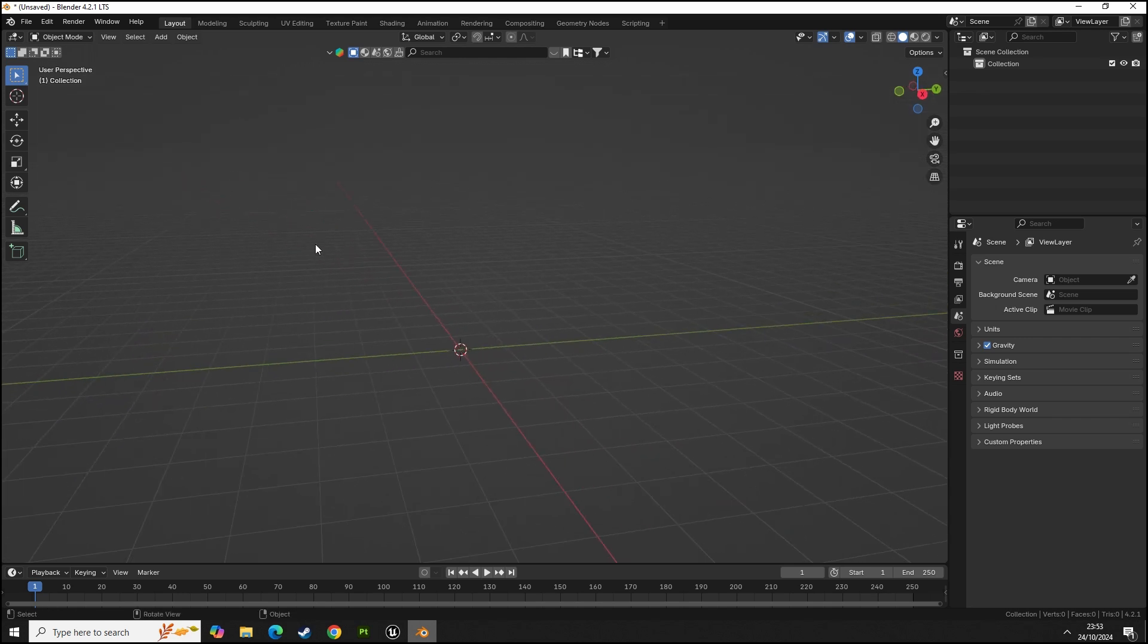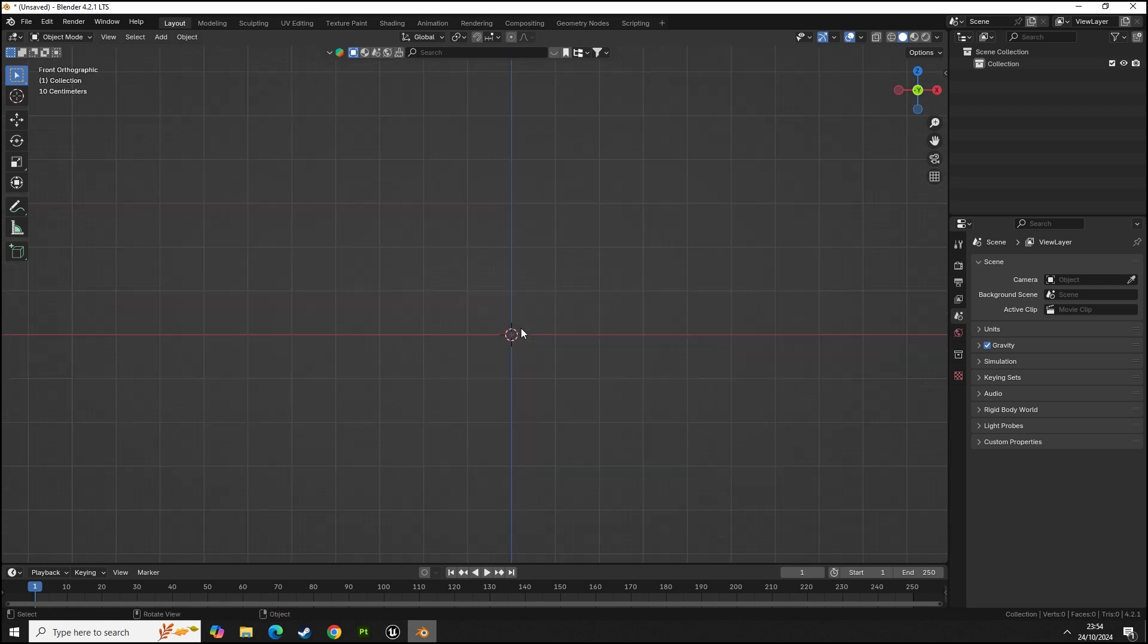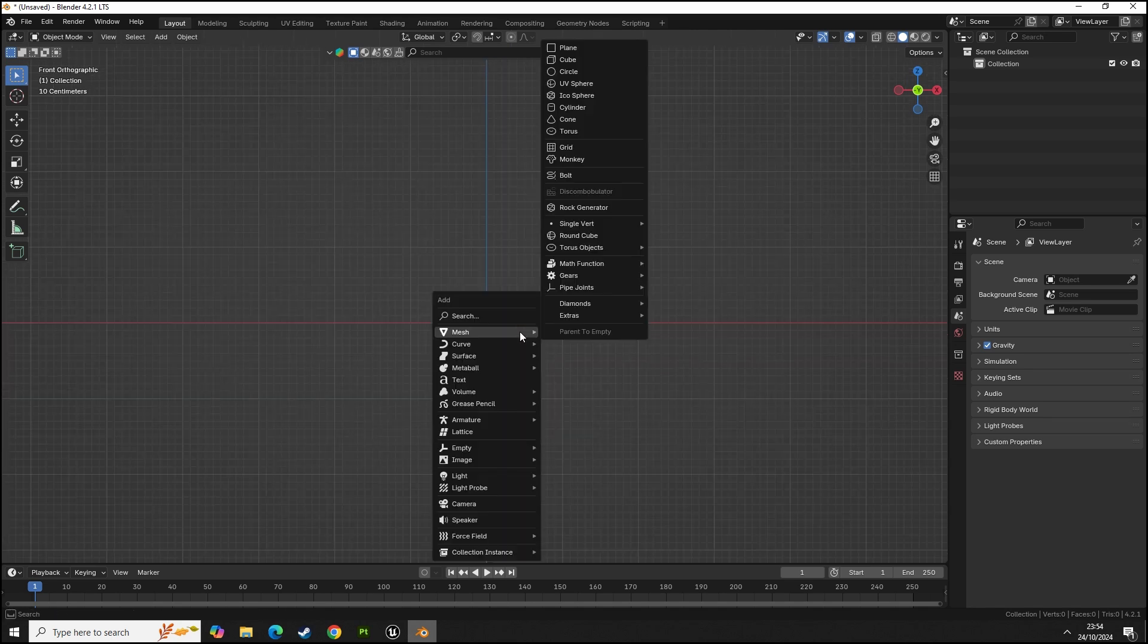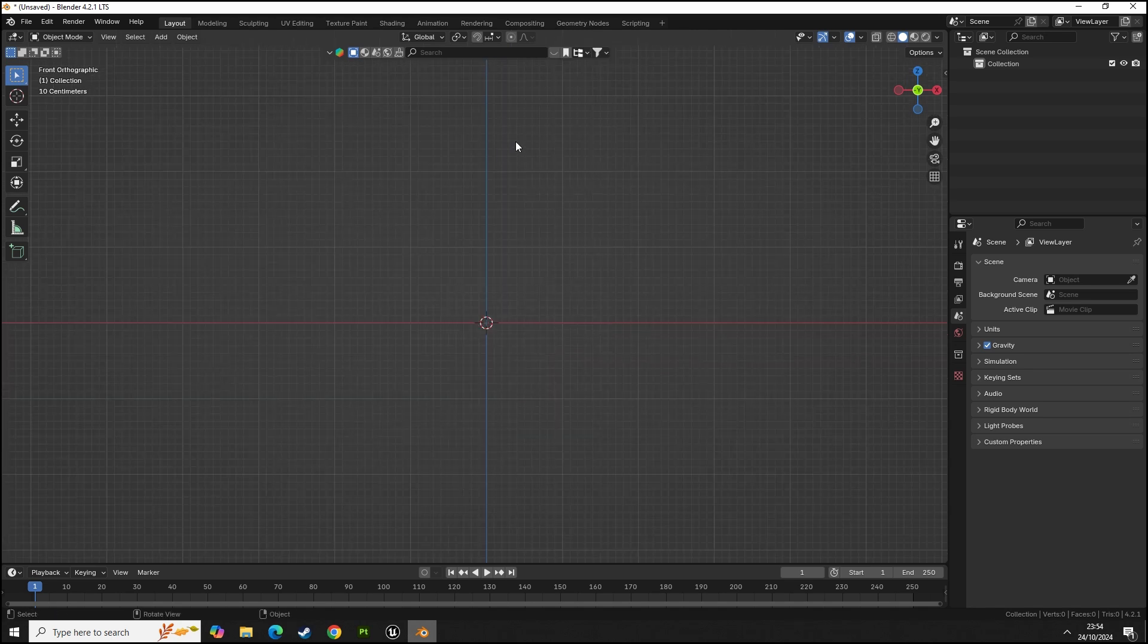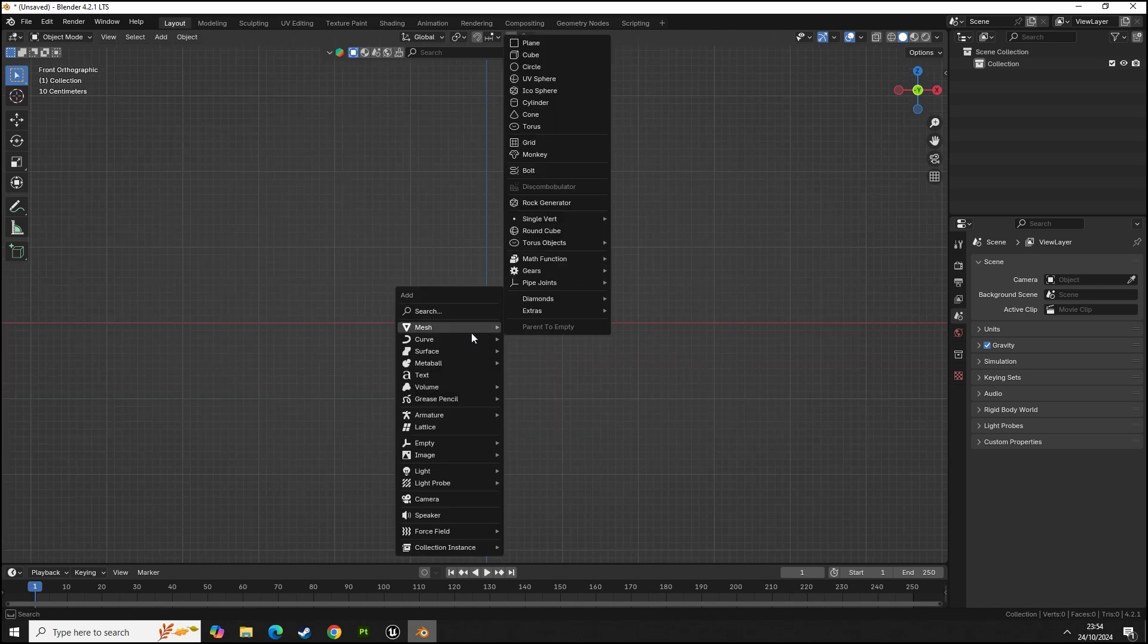Without further ado, let me show you how to set this up. I'm in Blender, the latest version 4.2.1, and we're going to create a simple chain animation just for the tutorial.